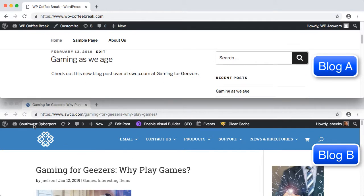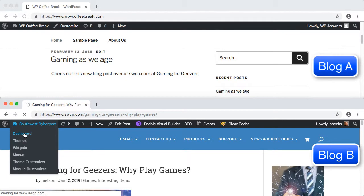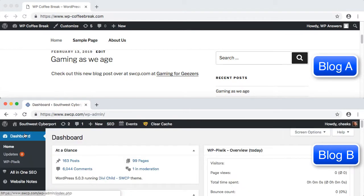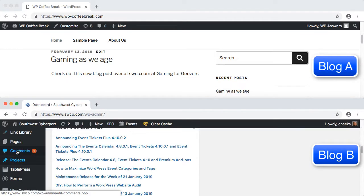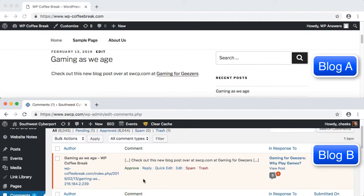On Site B, if we go to the dashboard and click Comments, we see there is a new comment waiting for moderation. That comment is actually the ping from Blog A.